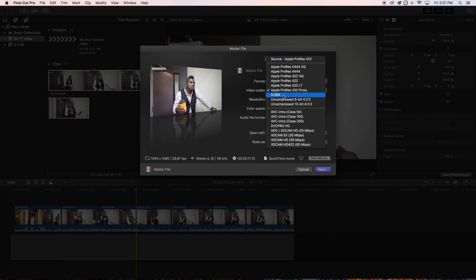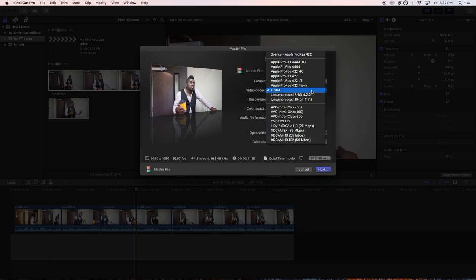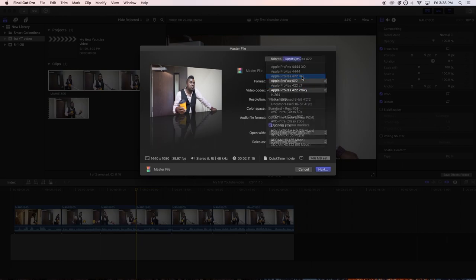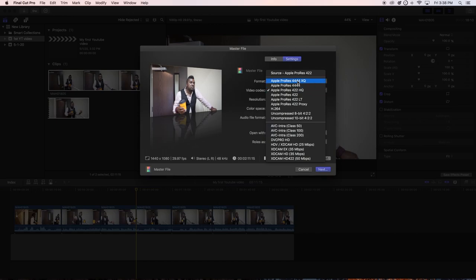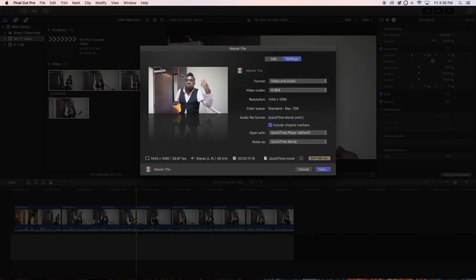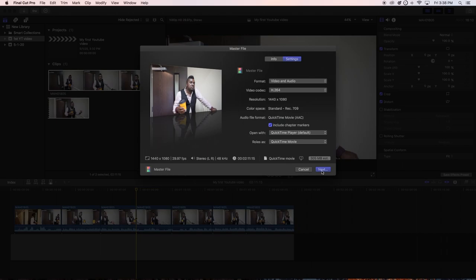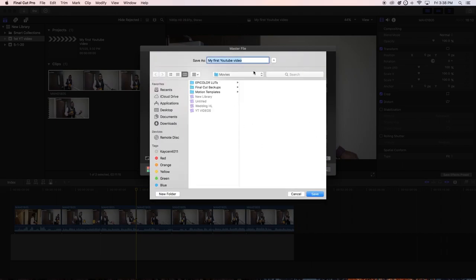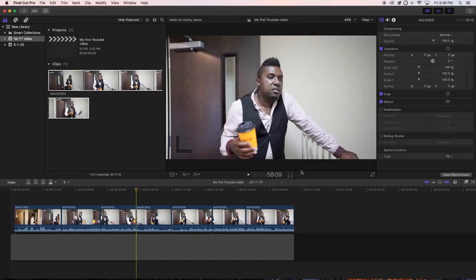Under Video Codec, set it to H.264 — this is good quality and is what most YouTube videos use. If you want higher quality you can go up the list, but note that the file size increases significantly: selecting High Quality jumps to 3 gigabytes, and going further up hits 7 gigabytes — and that's just for a two-minute video. H.264 is good enough and will come out the same quality for YouTube. Click Next and it will ask where you want to export the video.